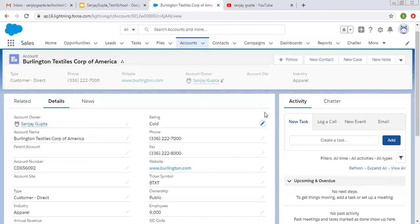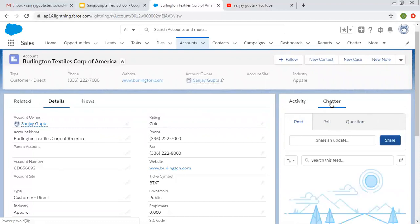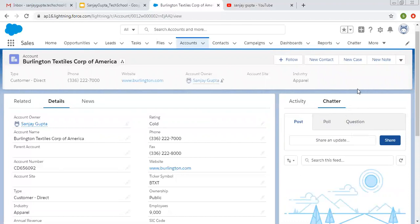After understanding these things, on the right-hand side you can see activity and chatter are available. Activity shows task, call, event, and email options. Feed tracking is already enabled, so you can post a poll or question and use those three tabs. These are by default available for standard objects. For custom objects you need to enable these things — in my later videos you will see how to use these for custom objects as well.